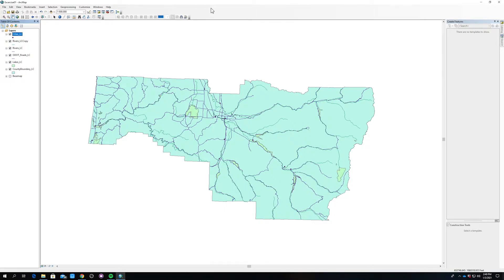If you're familiar and more comfortable with ArcGIS Pro, that's totally fine. This won't be too different.